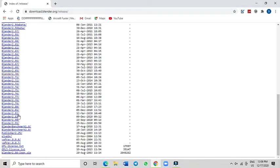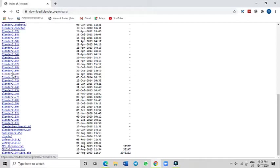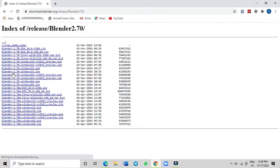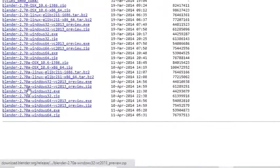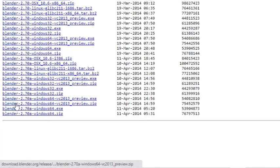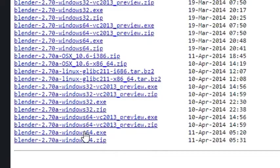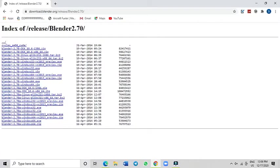In this case, I would like to download the Blender 2.70. I'll just click on it once and then click on the Windows 64-bit .exe to download that. I have already downloaded that, so I will install that right away.